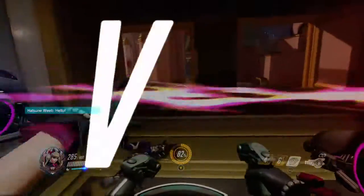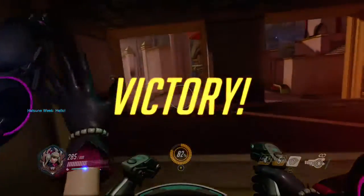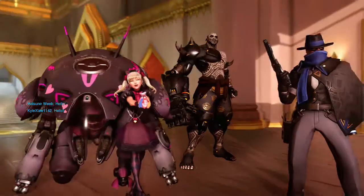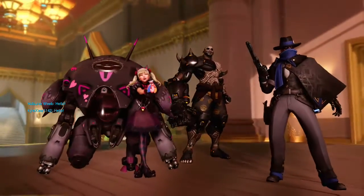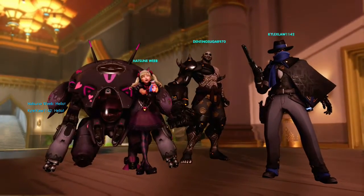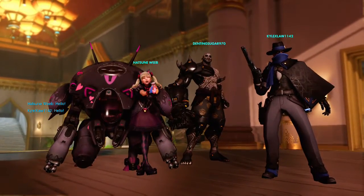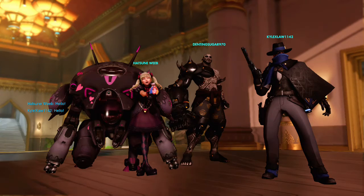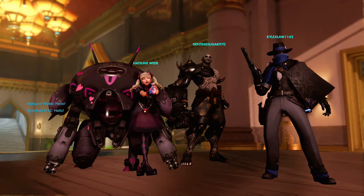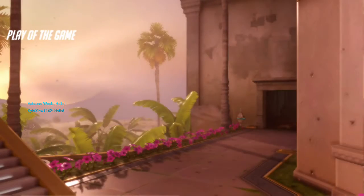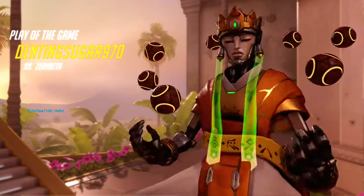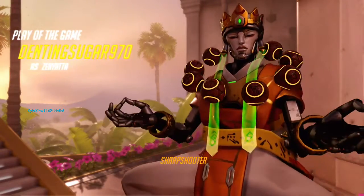Victory. Annyeong. Play of the game. We'll see you next time.